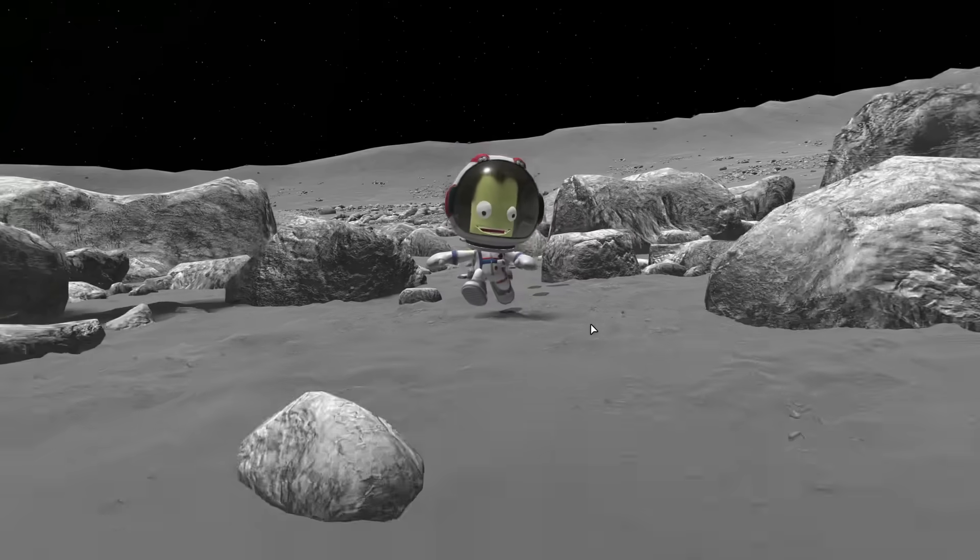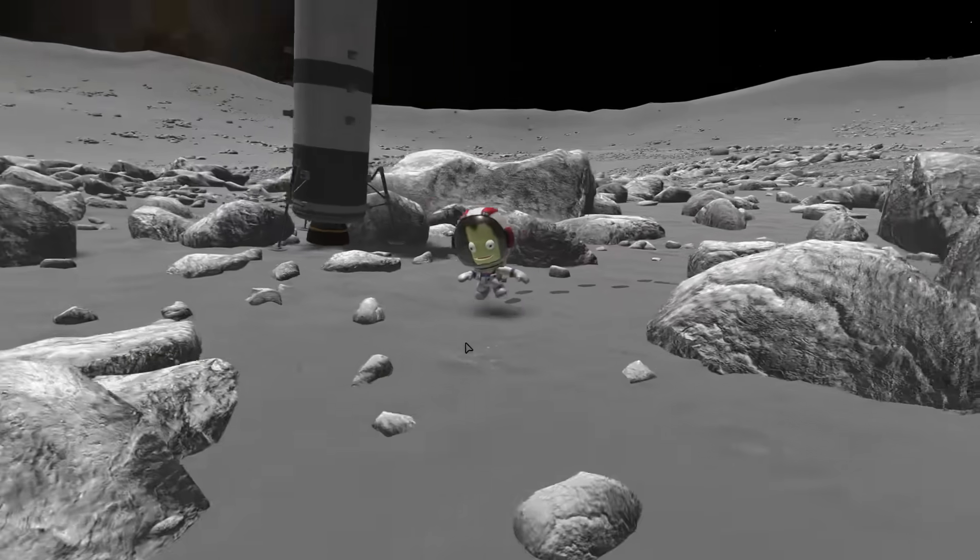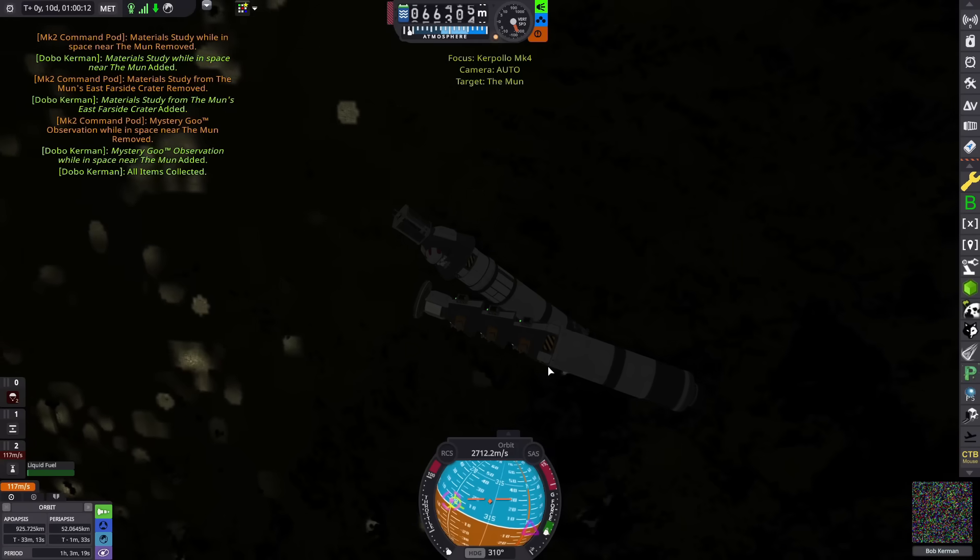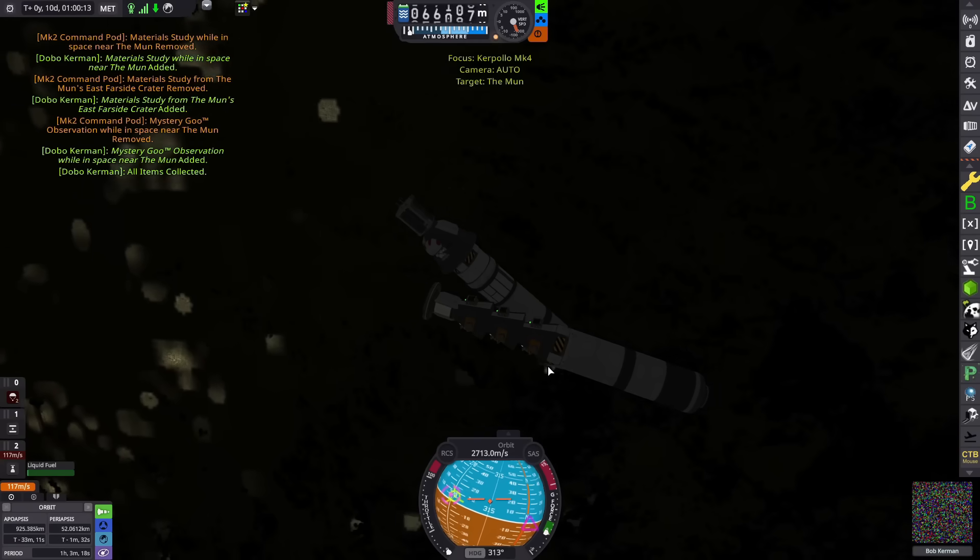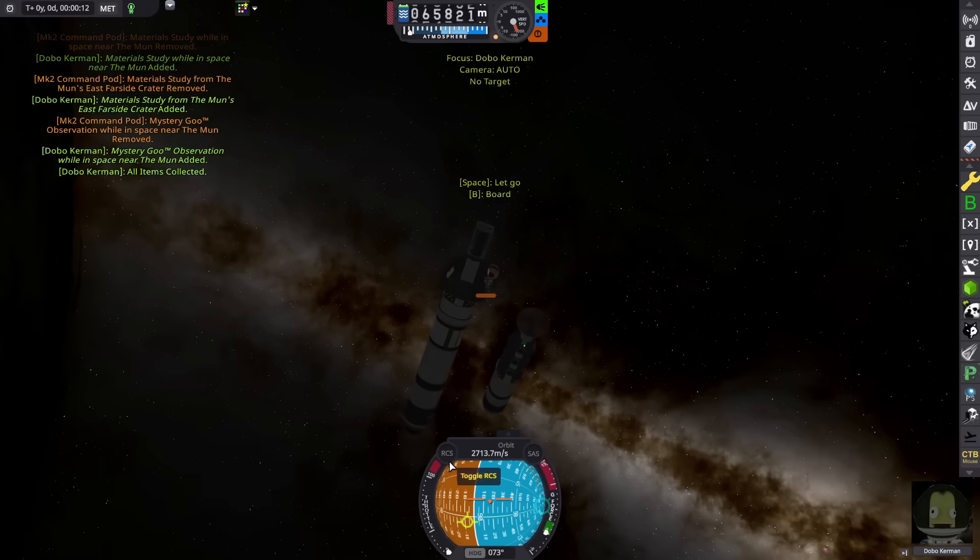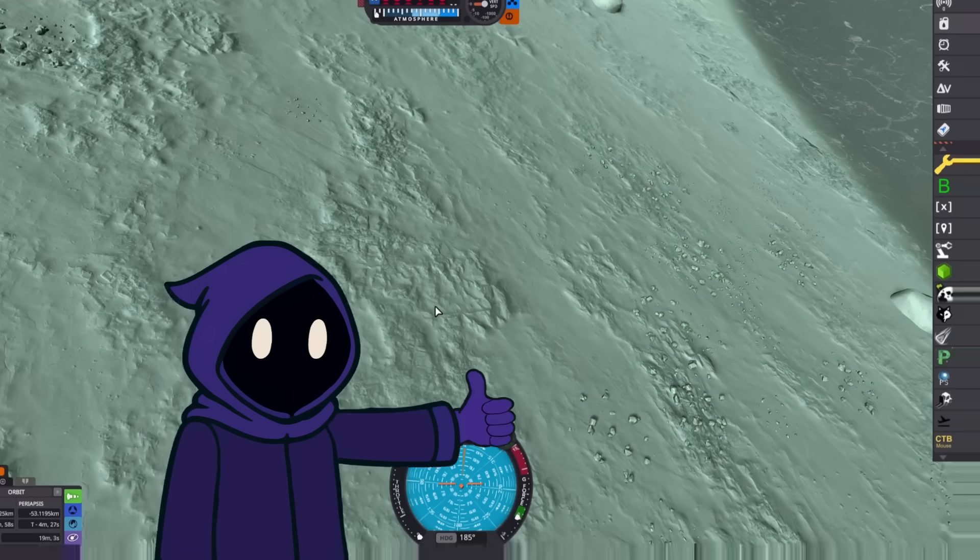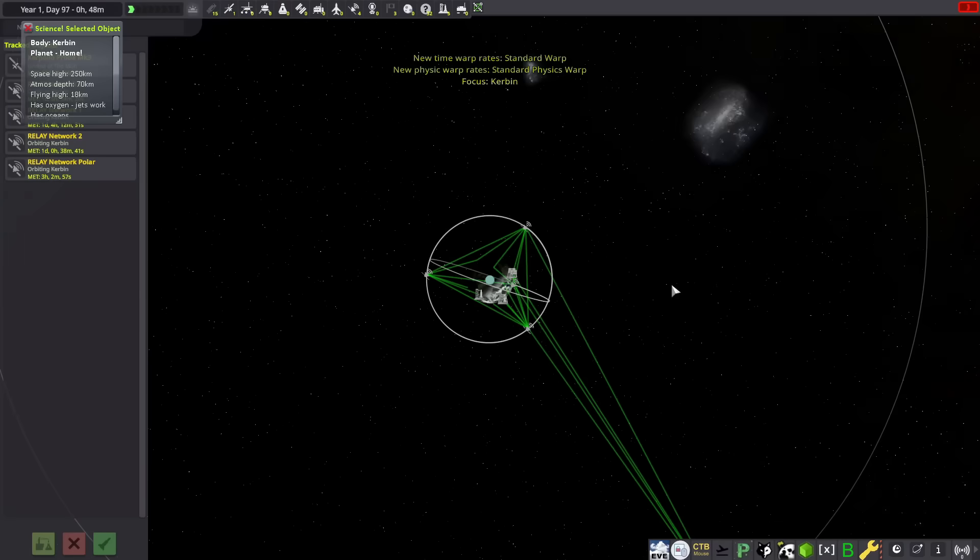This time we're going to set foot on the Mun, explore the other moon of Kerbin, try to perform a rescue mission during re-entry, crash a couple times, construct the most beautiful relay network ever, probably kill some more Kerbals, and above all collect much more science.